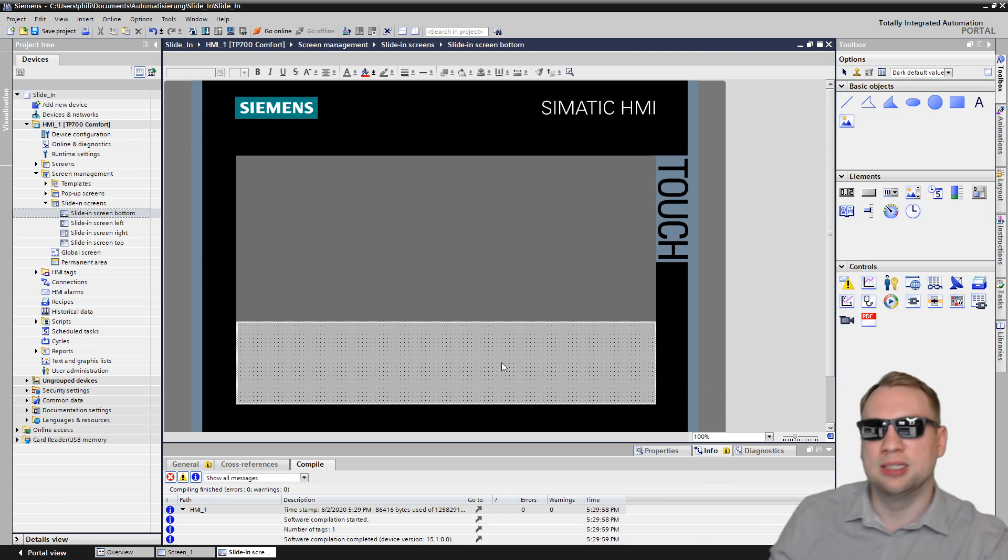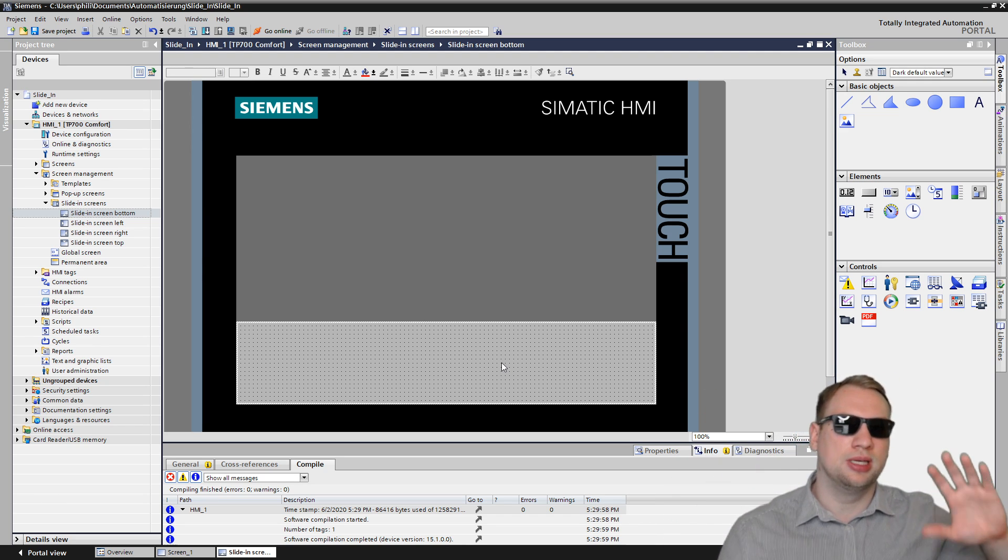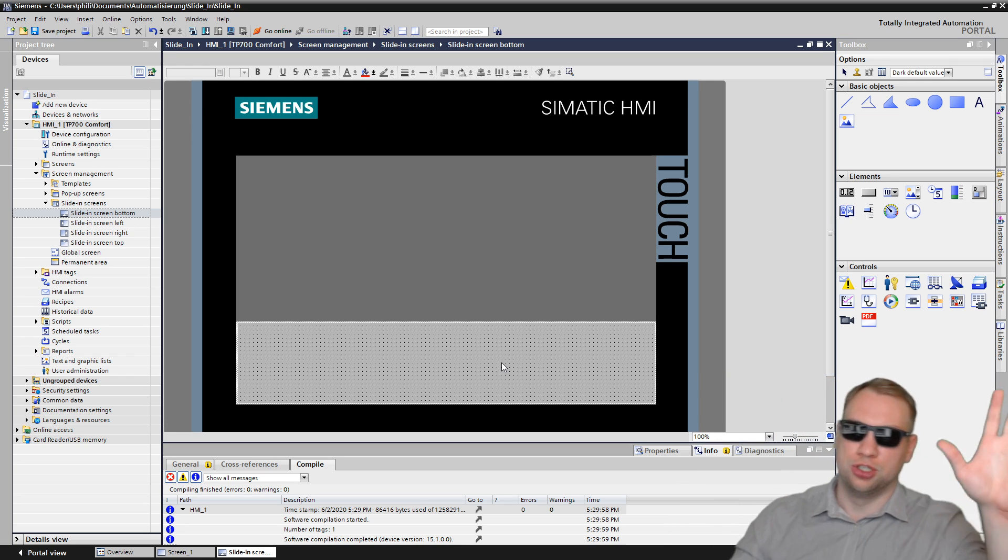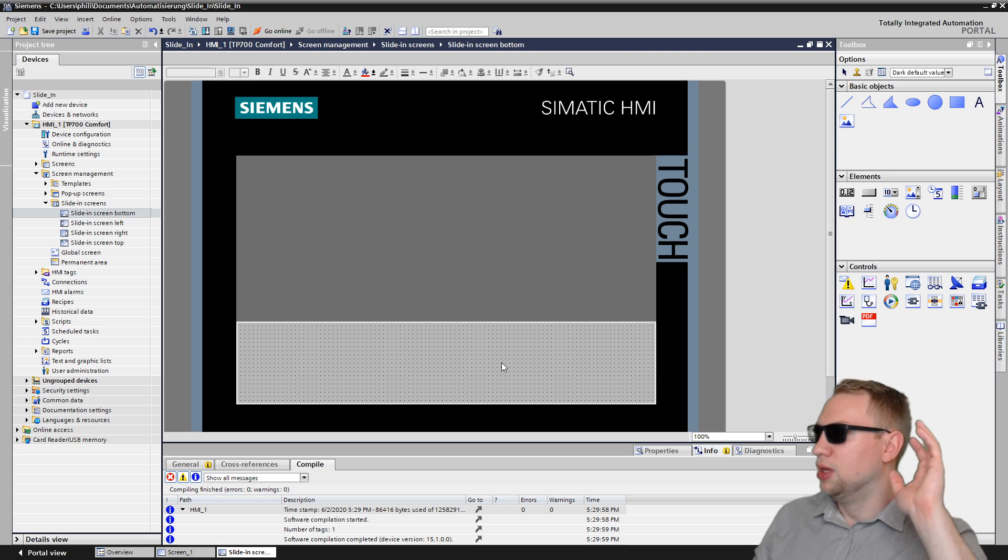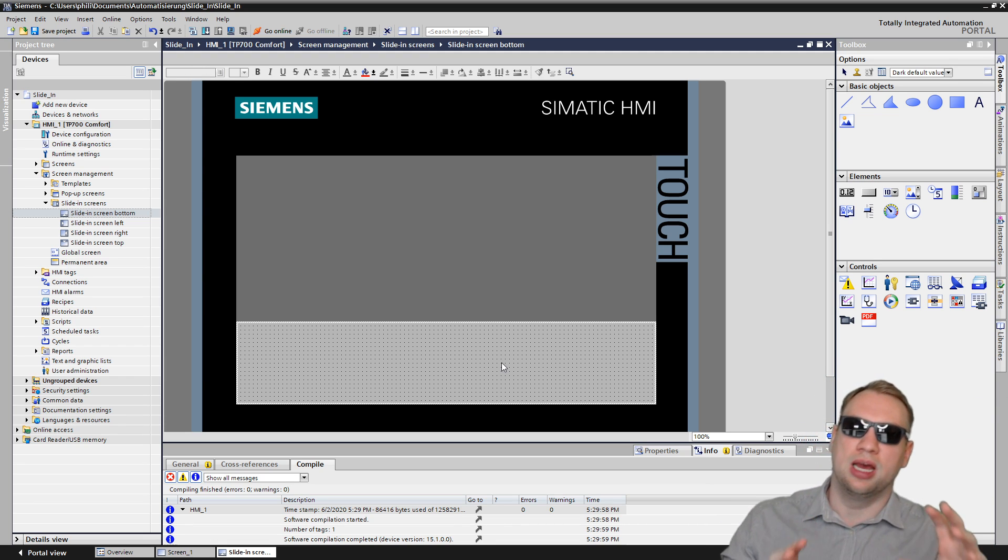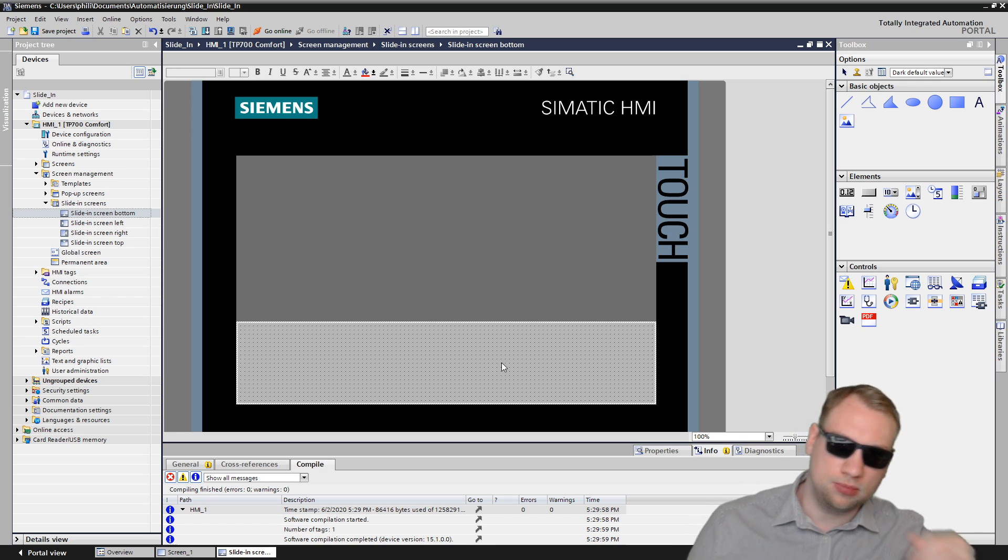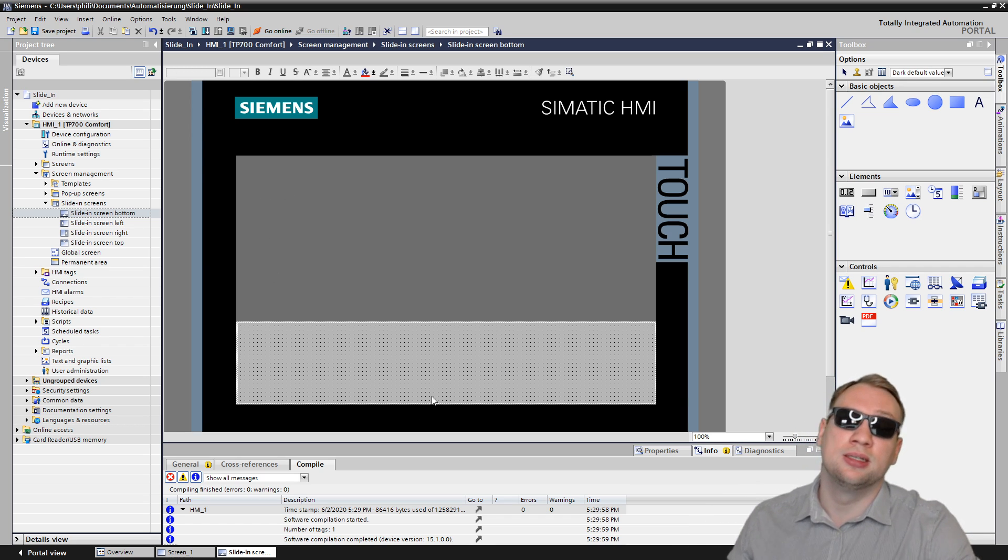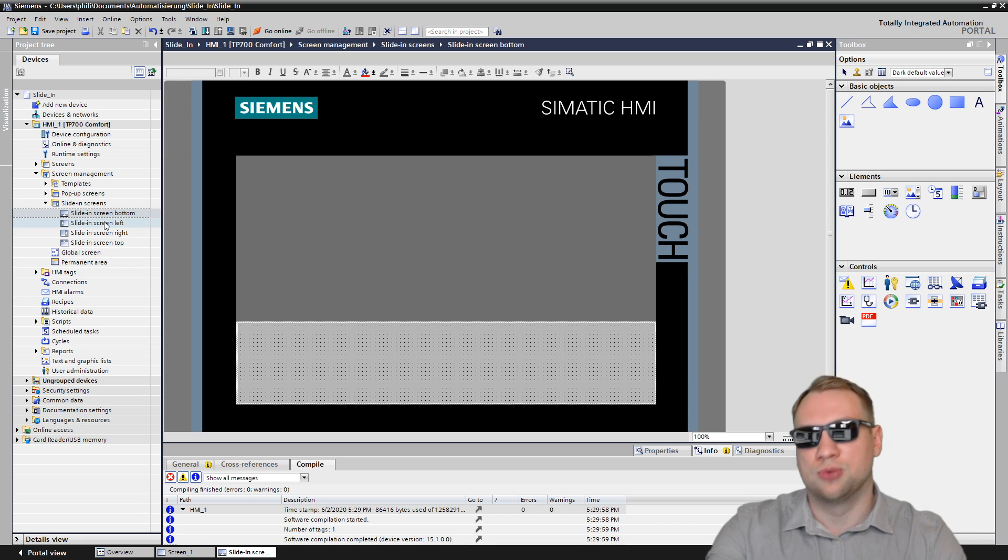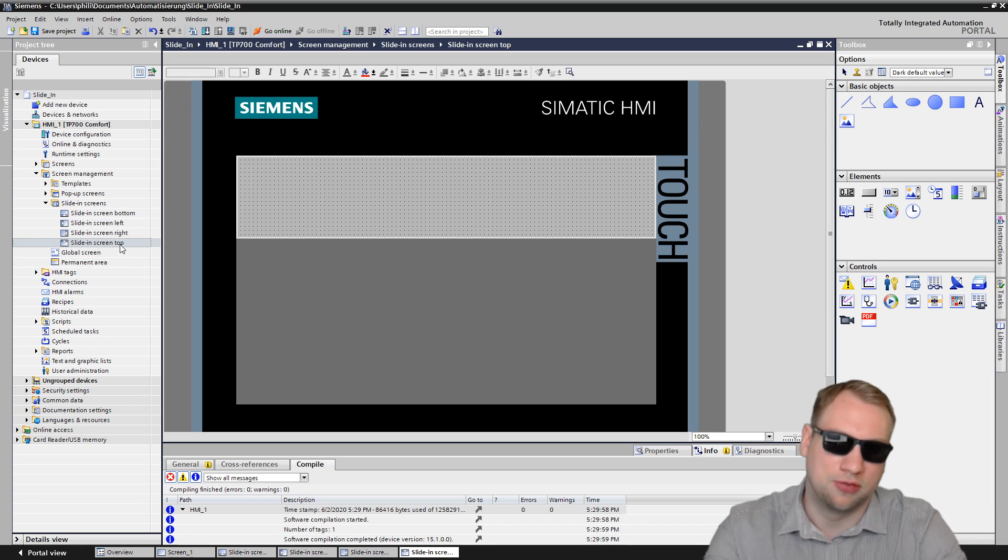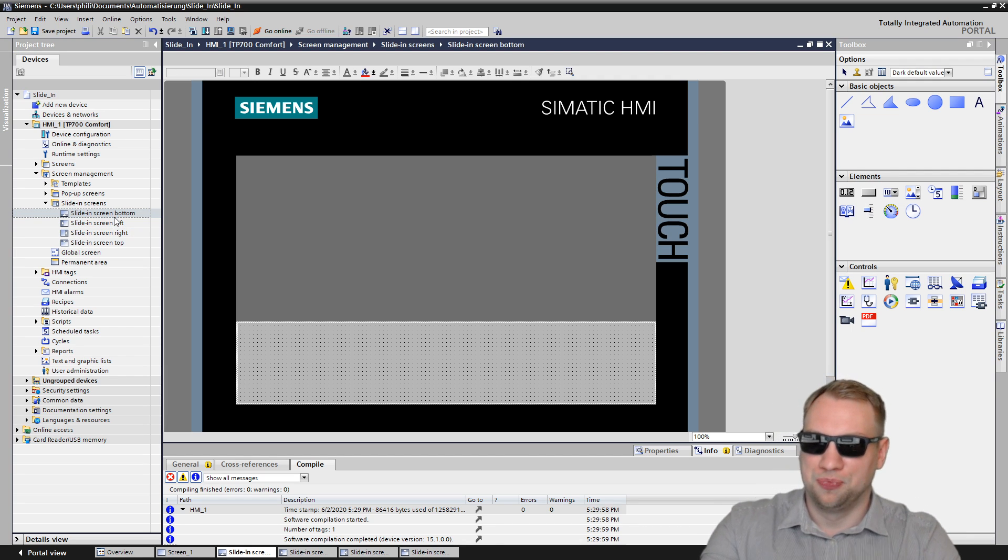What is a slide-in exactly? You see this lower area right here? This lower area is going to be a slide-in on every single screen that you have on your HMI. Like if you have machine one, machine two, manual or automatic mode, every screen that you have will have this available if you activate it. If you use the slide-in screen bottom, left is this one, right is this one, and top is this one.